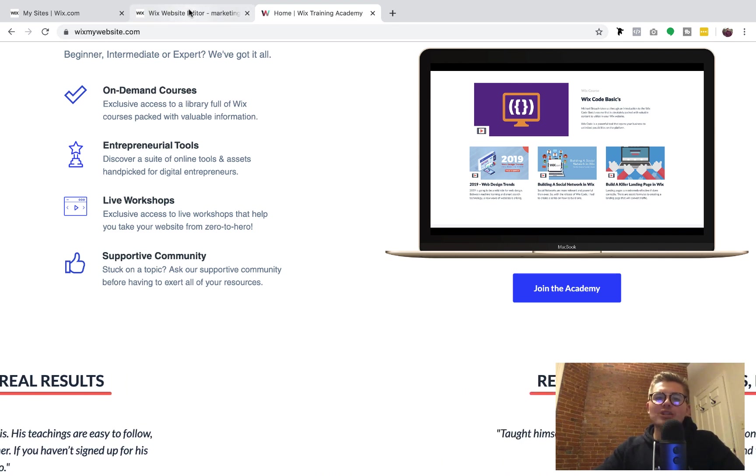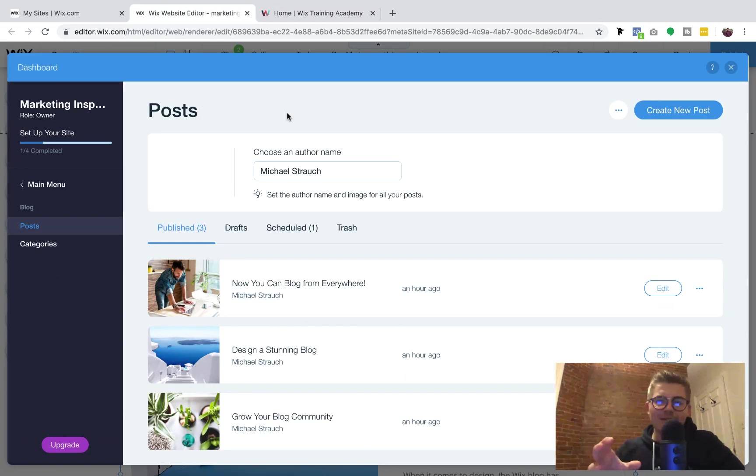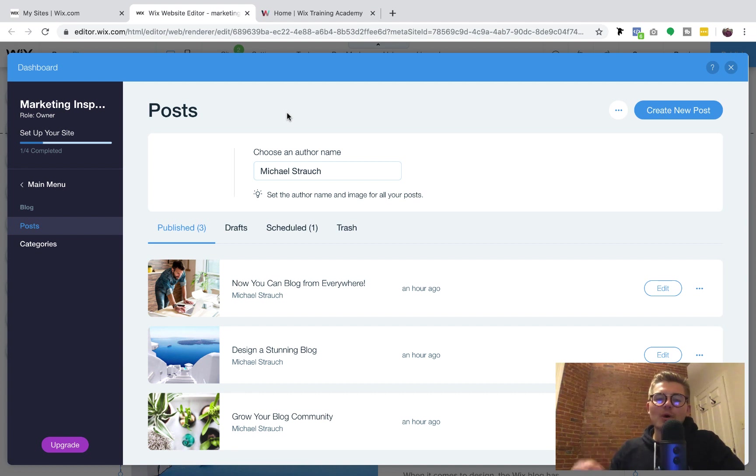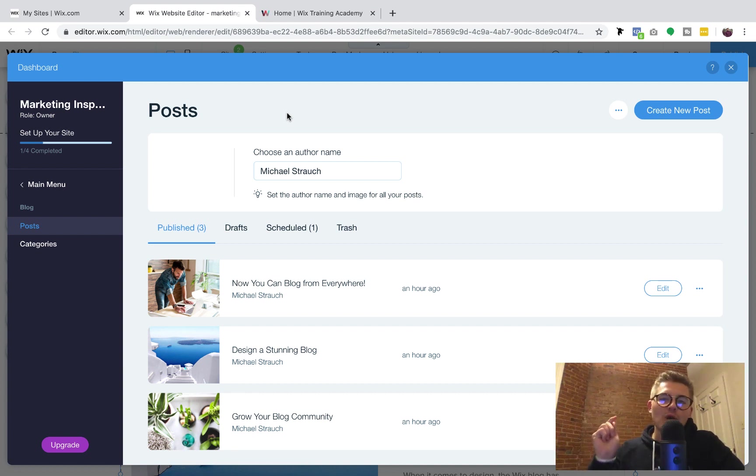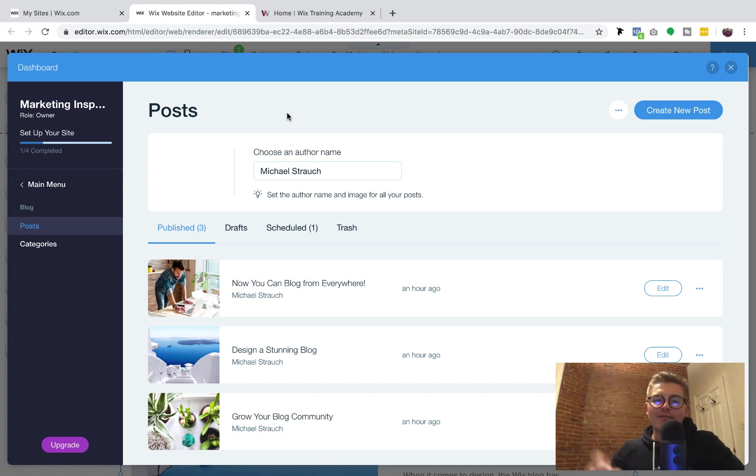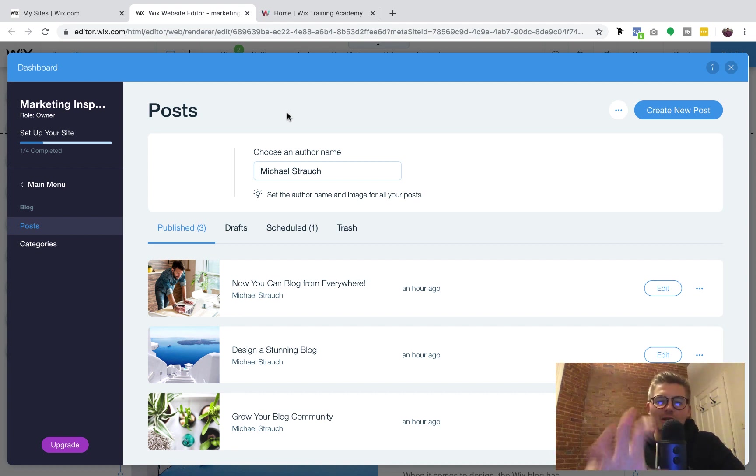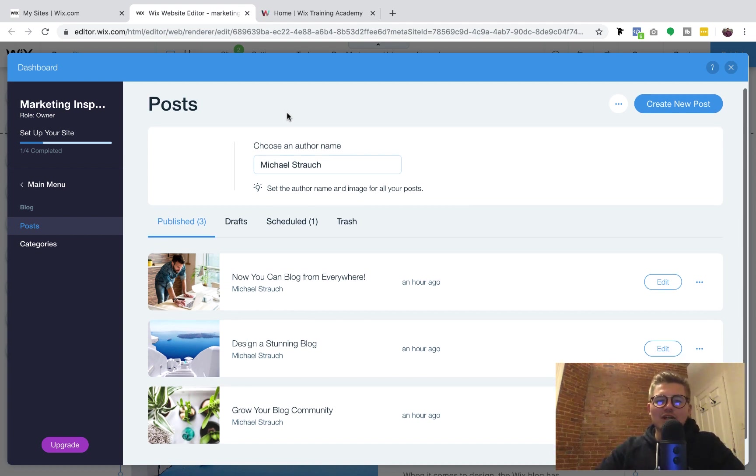So let's go ahead and show you now how to quickly import your WordPress blog post over to Wix without all the hassle. So once you've got your blog added and you actually add your Wix blog, you have to go into your blog manager and go to manage posts. Once you're in here, you'll see this dashboard.